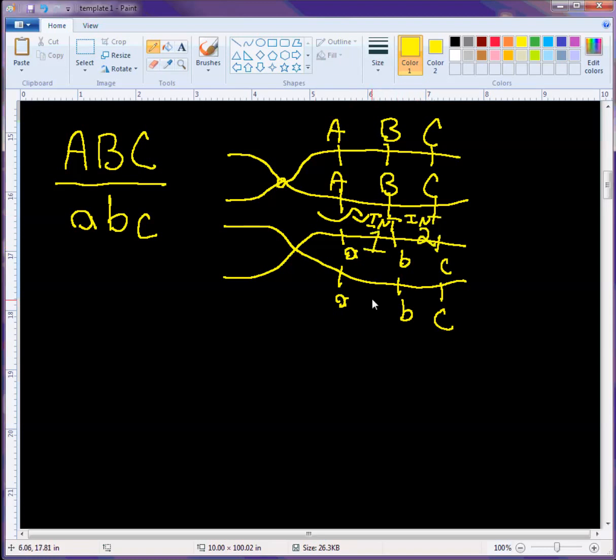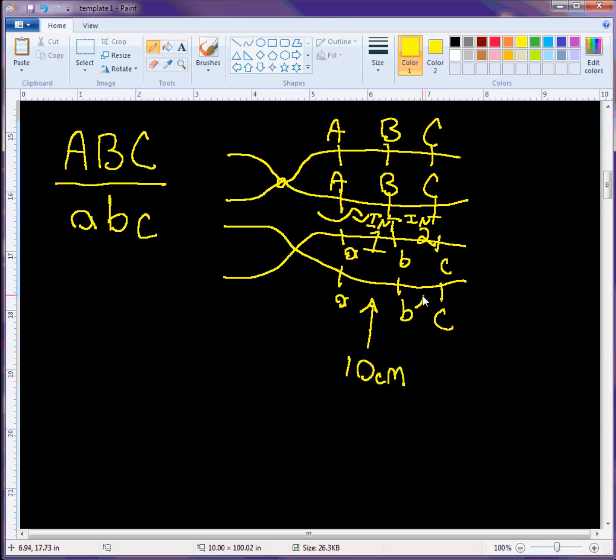So the distance between A and B, let's say that's 10 centimorgans. And the distance between B and C, let's say this is 20 centimorgans.